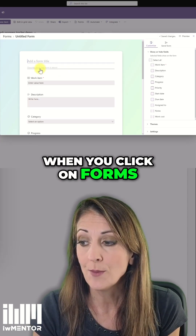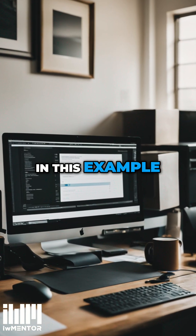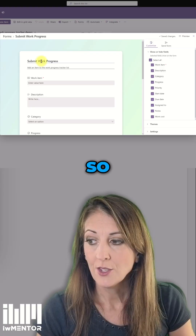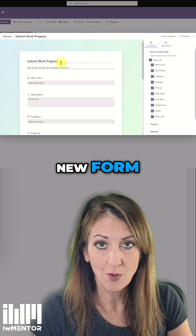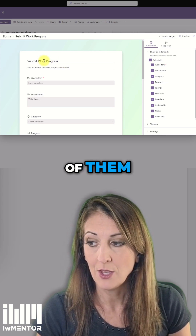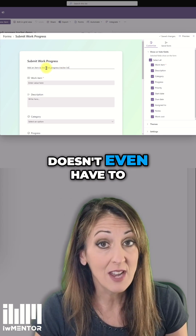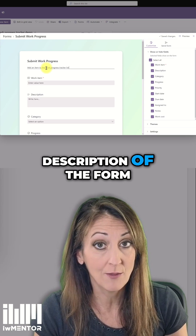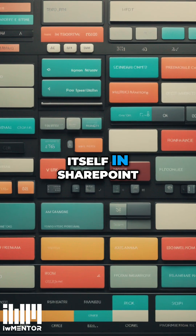You click on Forms and you're creating a new form. In this example, it's a work progress tracker. When you create a new form, you can create several of them. You can give it a title and description — it doesn't even have to match the title and description of the list itself in SharePoint.